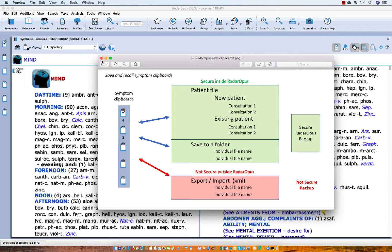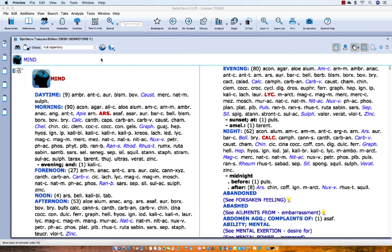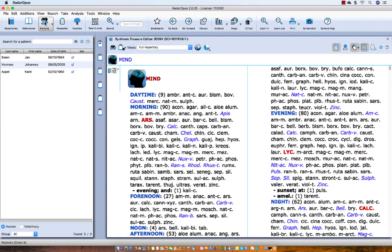Let me close this PowerPoint. In the left upper corner, the third icon is the patient file. Here is the list of my patients — I have three existing patients. Normally you would do the following: when the patient comes in, you would either recall an existing patient if it is already in your patient file, or you create a new patient. I assume that the clipboards are empty.